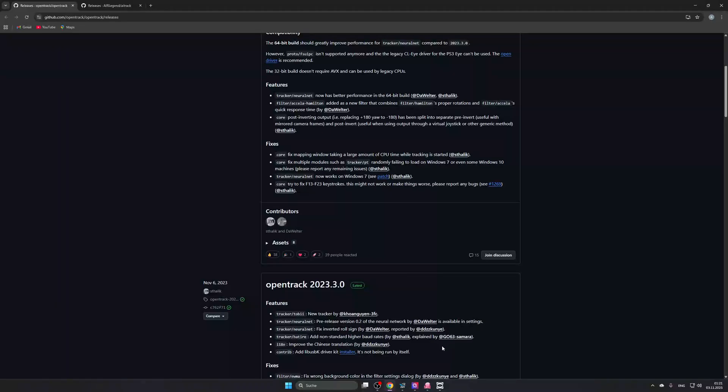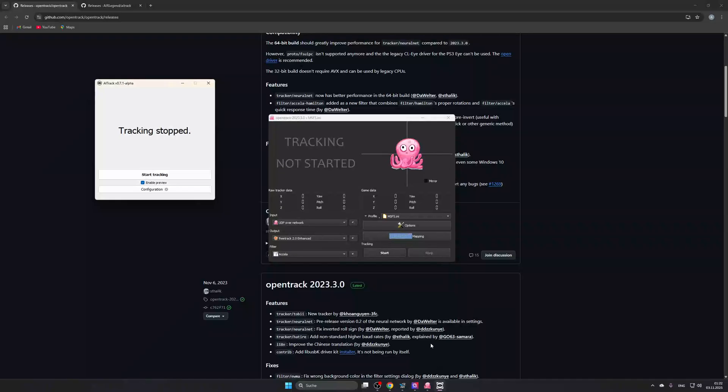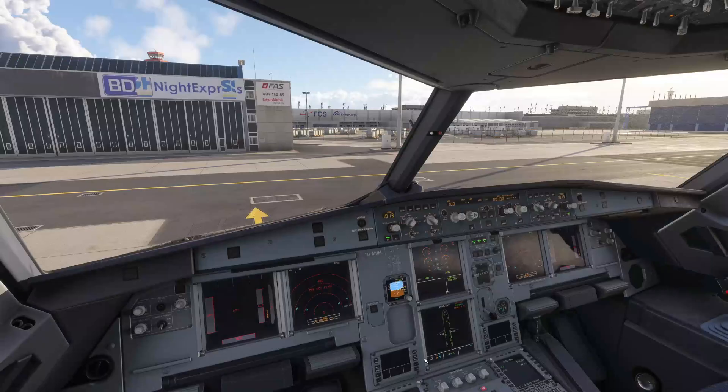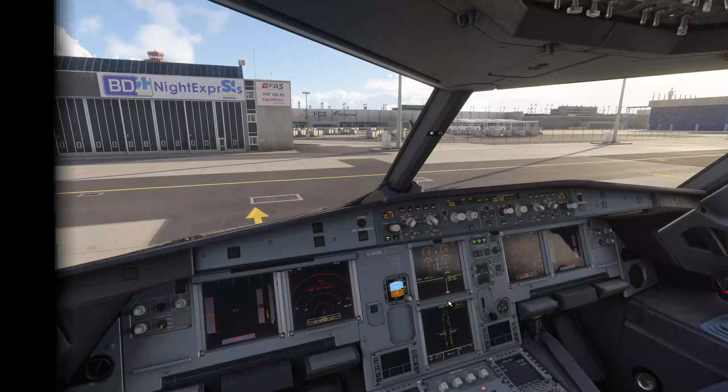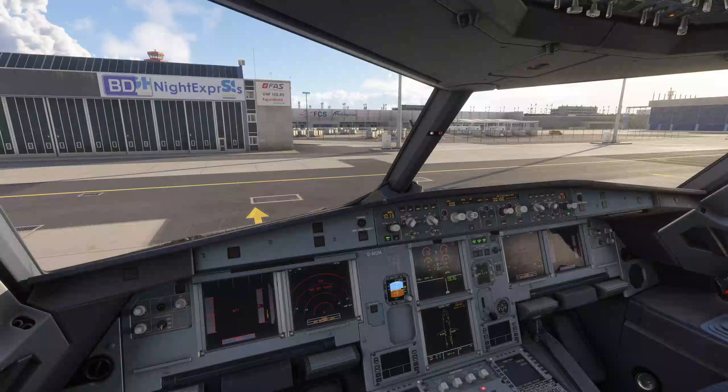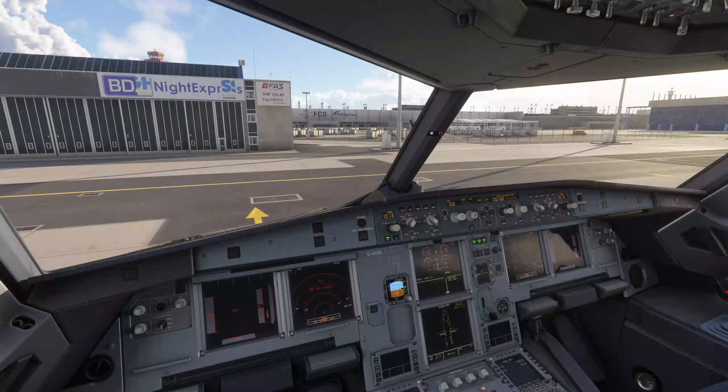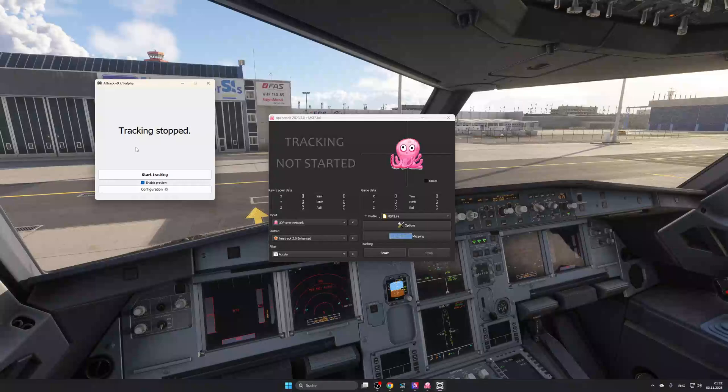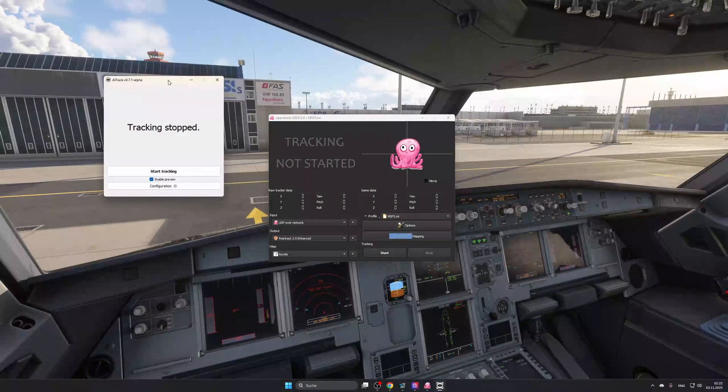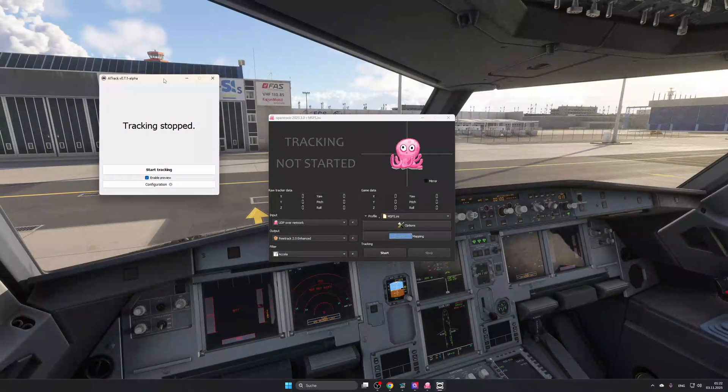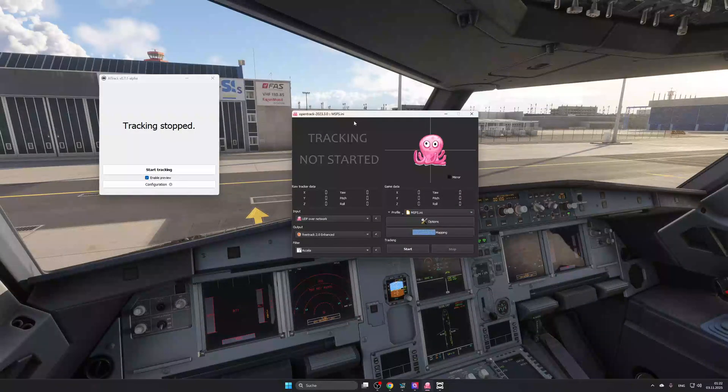Now, moving on. I will show you those two programs now. That will be this and this. Let's hop back into the sim here. Let me quickly go ahead and get these programs up here. Alright. There we go. Now, here we have the AI Track. And here we have Open Track.